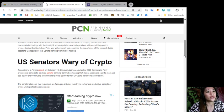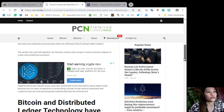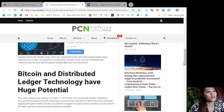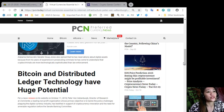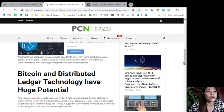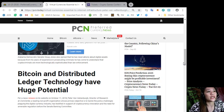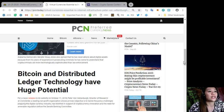The senator also said that regulators are facing an arduous task trying to nurture productive aspects of crypto while protecting consumers. Alabama Democratic Senator Doug Jones also opined that he has reservations about digital assets because from his years of experience in prosecuting criminals, he has come to understand that crypto criminals are more technologically sophisticated than law enforcement.